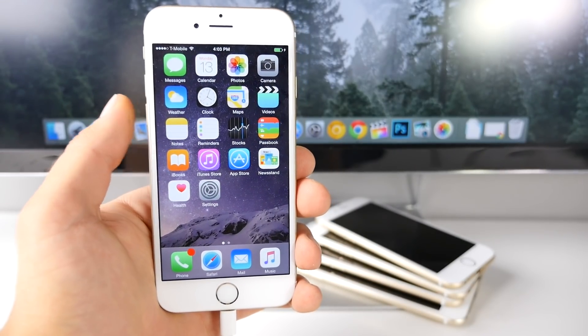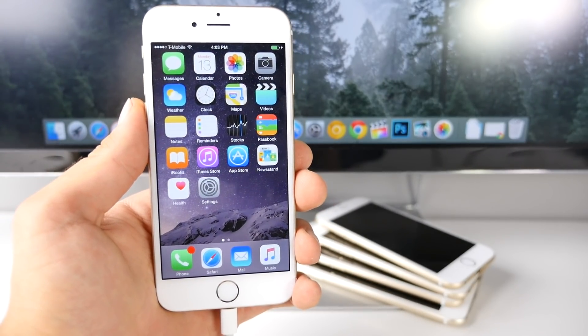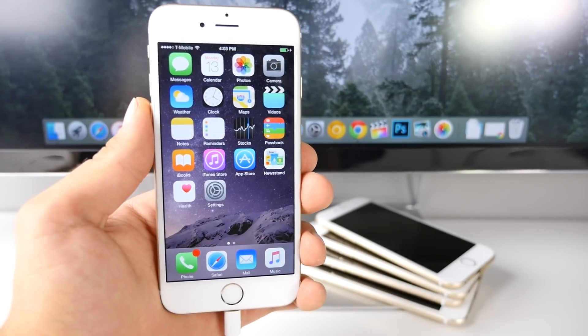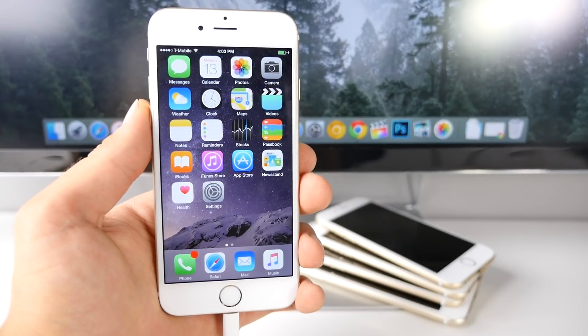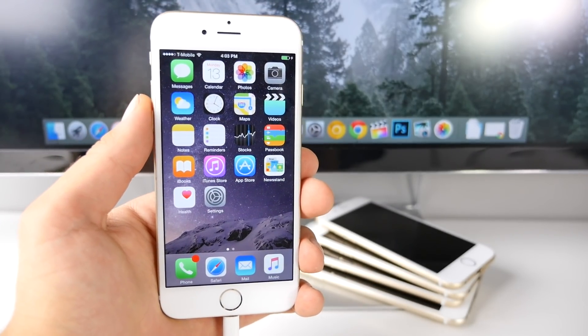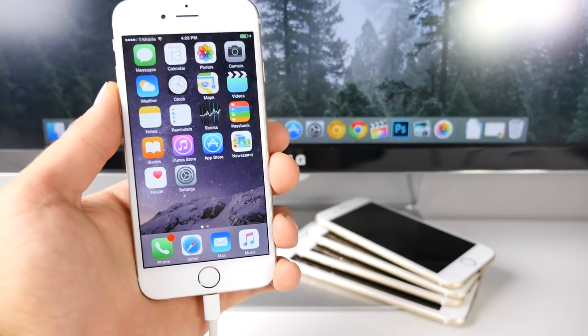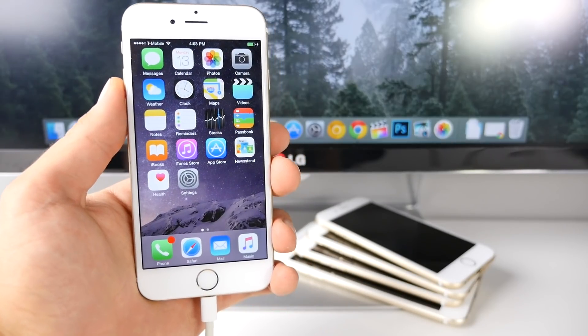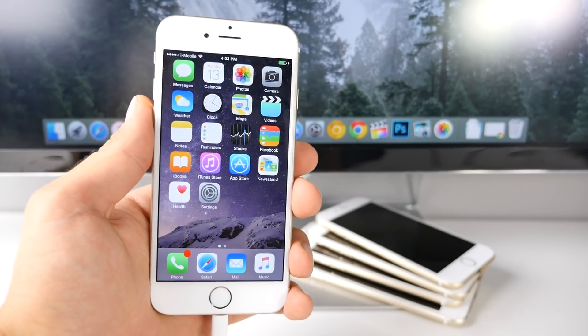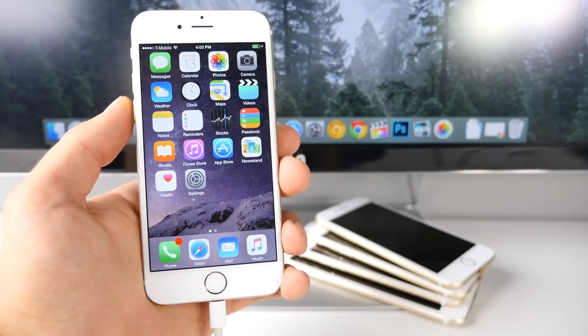What's up guys, EverythingApplePro here, and in this video I'm going to be showing you how to finally jailbreak iOS 8.4 on a Mac. This is a native Mac application, it does not require a virtual machine or anything like that, and it works fairly well.